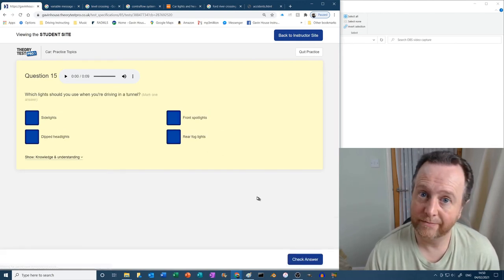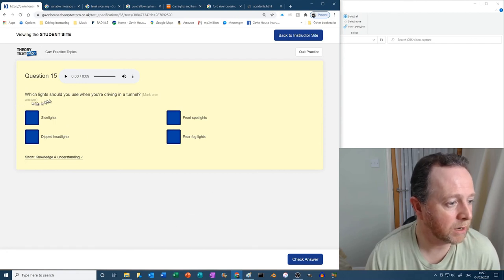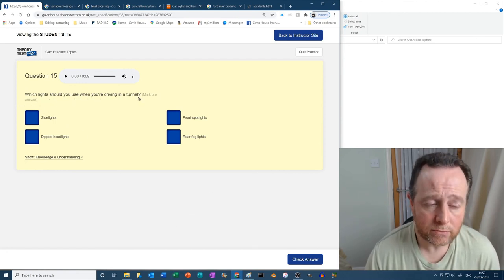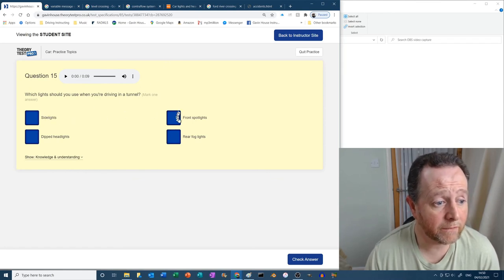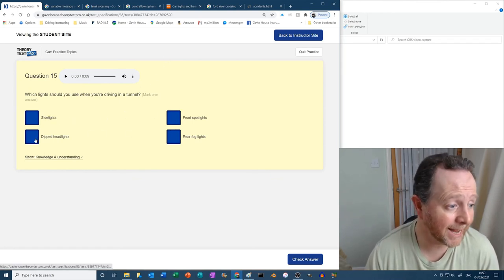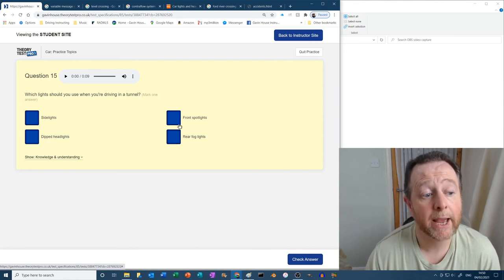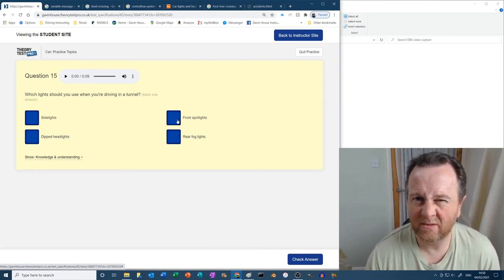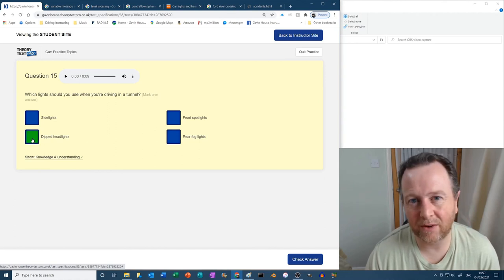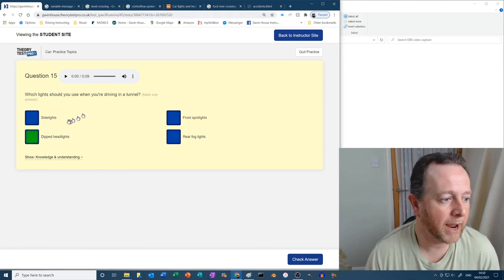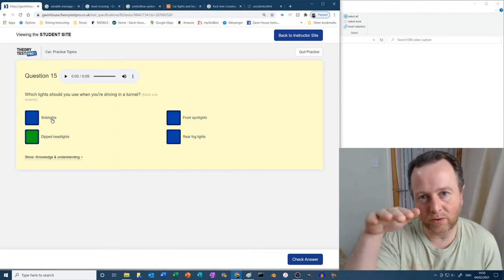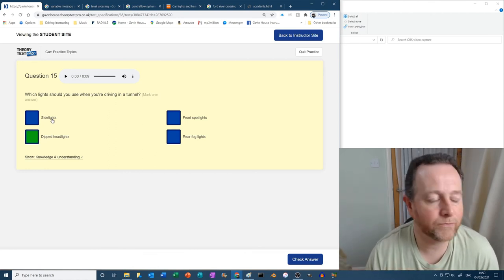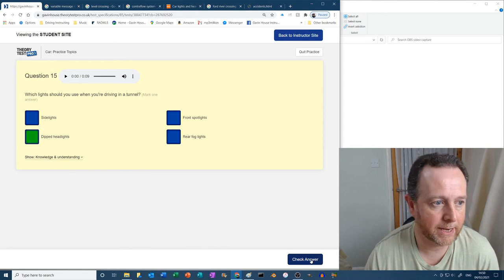Which lights should you use when you're driving in a tunnel? Okay. Side lights? Front spotlights? Dipped headlights? Rear fog lights? Well, it's not foggy. Spotlights? No, they would normally blind everybody. Dipped headlights is the answer. We know this from previous. And side lights, they're only little lights that go around. We're going in a tunnel, so you want light spilled onto the floor, don't you? So dipped headlights are the answer to that.